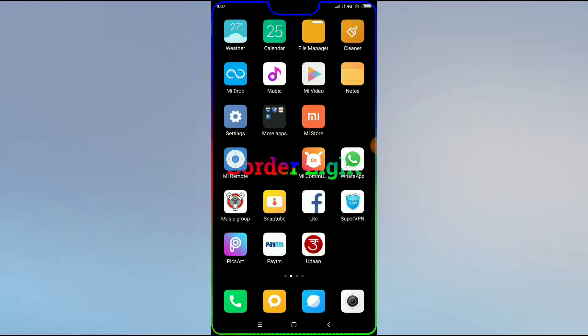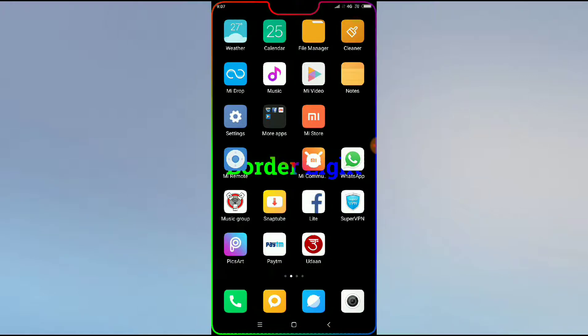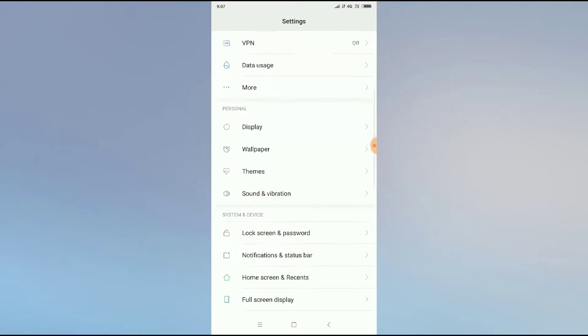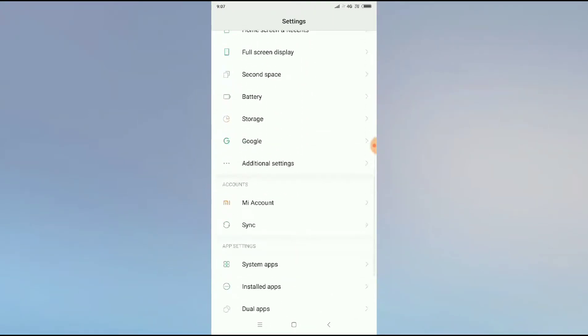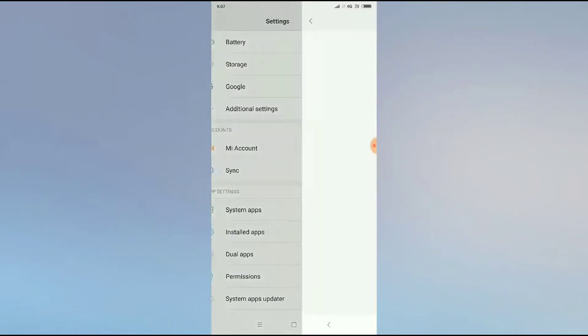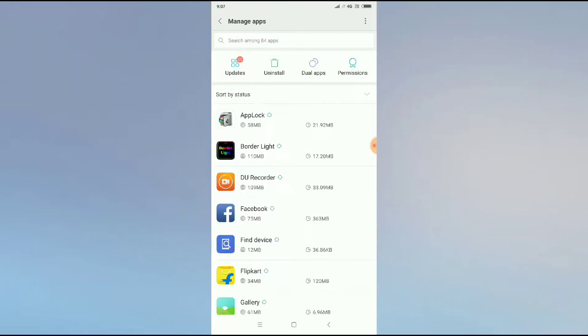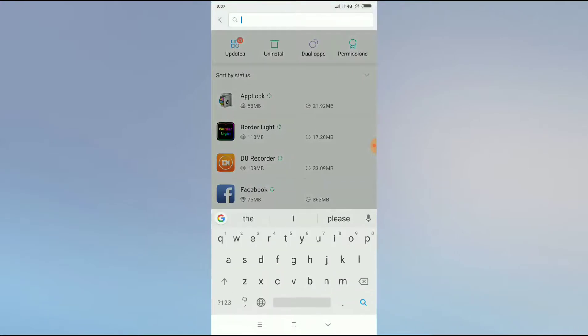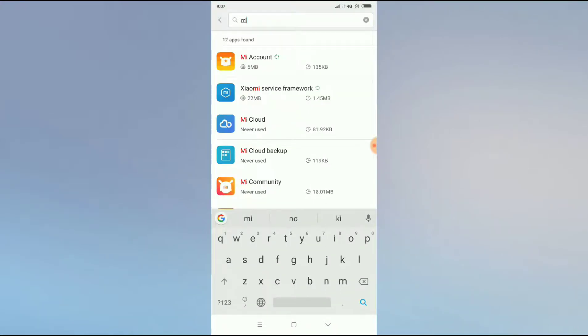So for this you have to click on your settings and search for install apps. Click on install apps and you have to again search for Mi Store.